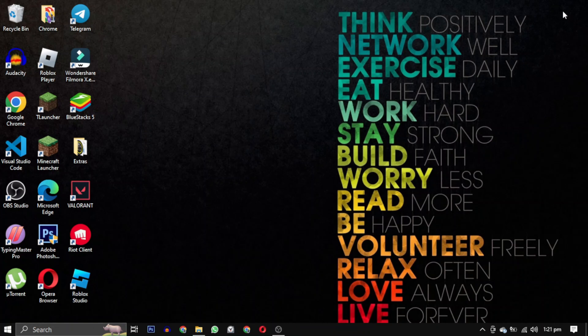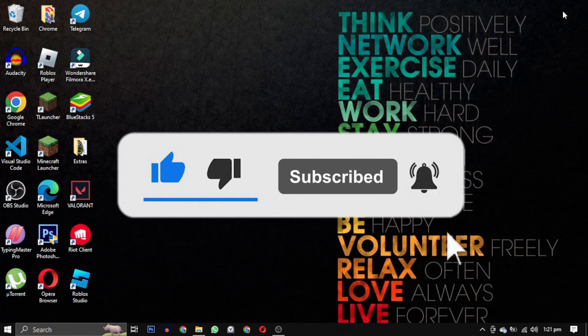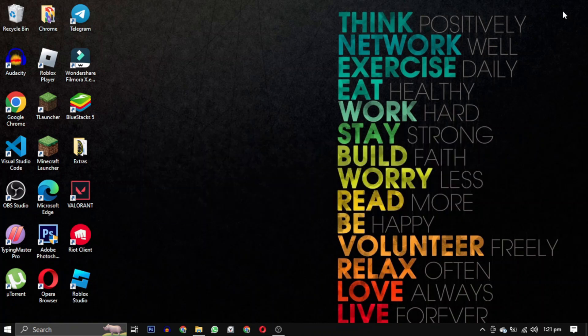If this video has helped you, please give this video a like, and if you want to support this channel, hit that subscribe button. That's it for this video. I will see you in the next video. Till then, take care and have a nice day.